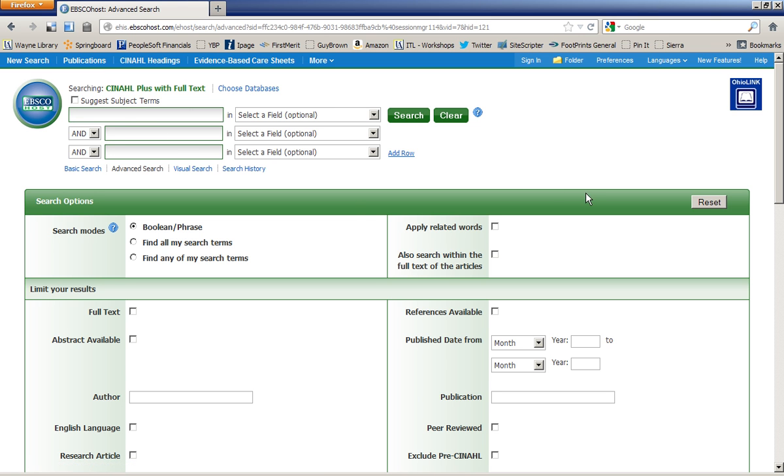Let's say I'm interested in articles on what it's like to be an emergency room nurse. So what I'm going to do is start out by entering in my main topic here, emergency room. I'm going to leave off the concept of nursing, because after all, I am searching a nursing database. And then I can click on Search.